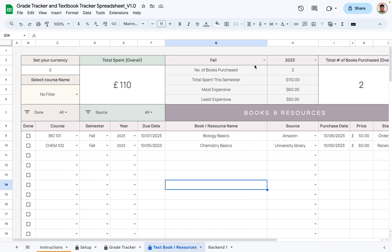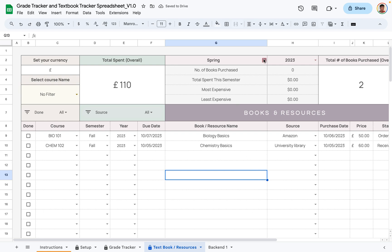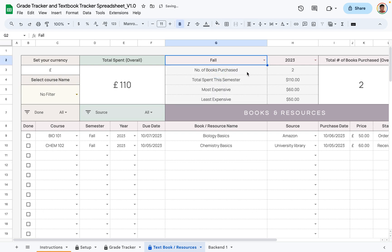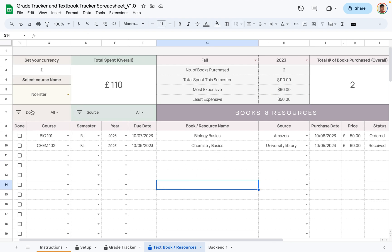To show how the filter works — just like in the grade tracker tab — select the semester and year. It already shows fall 2023, so if I change it to spring, all the values change to zero. Going back to fall, you can see we've purchased two books, with the most expensive at $60 and the least expensive at $50.